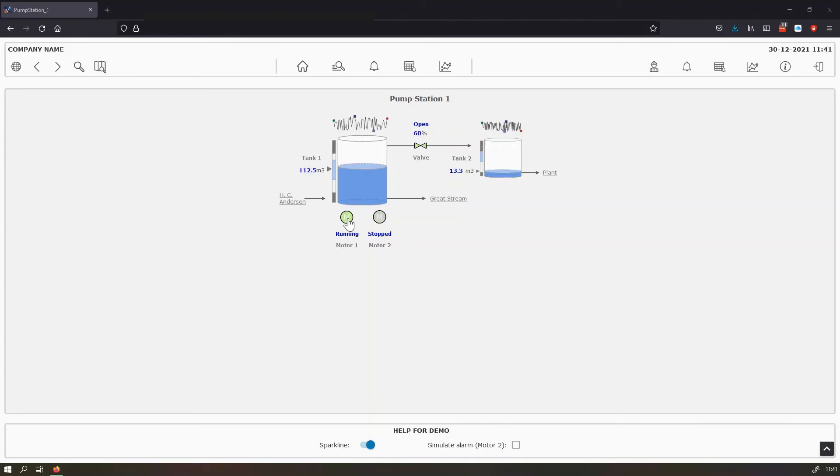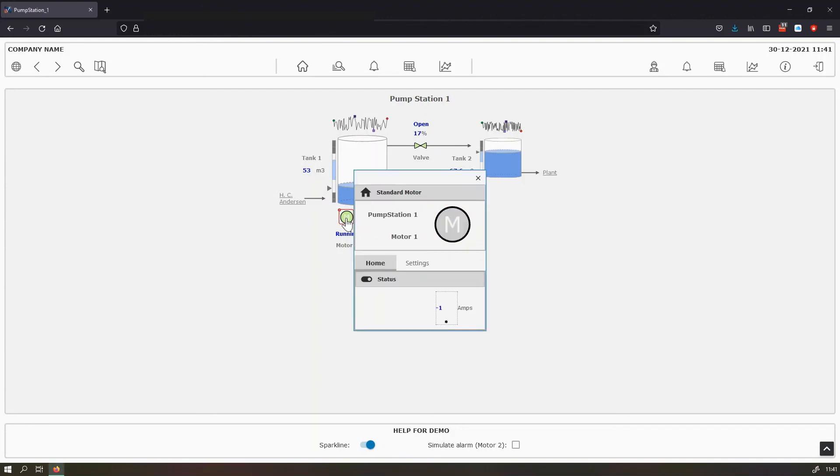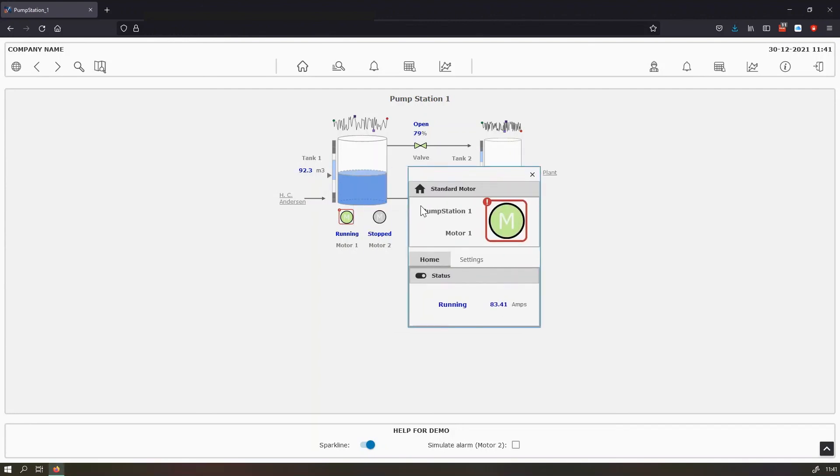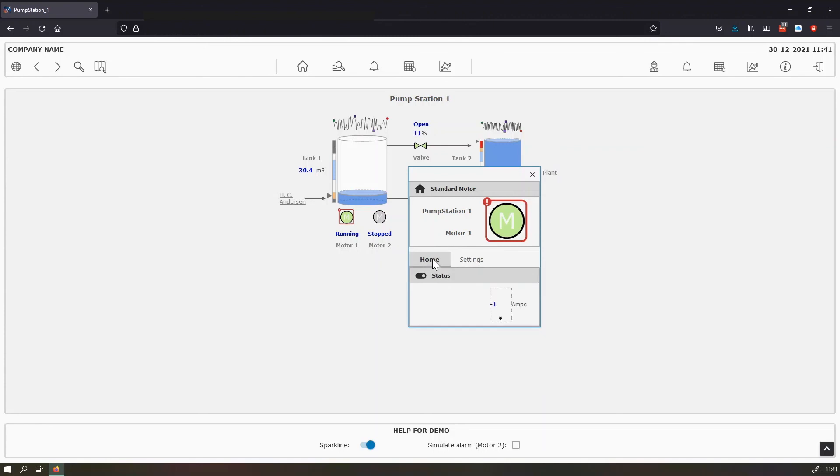For the purpose of this demo, I made a small faceplate of the motor. When you open the faceplate motor, you can see it has a main section with the description of the motor. And then we have two sections here.